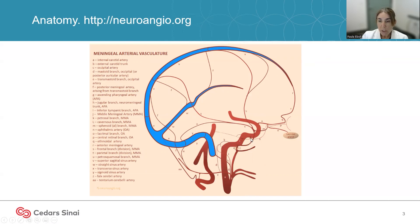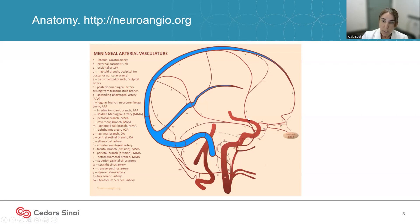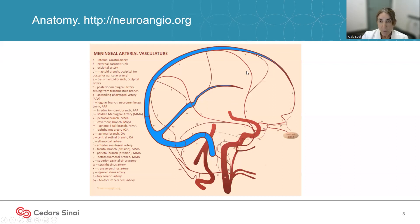If you follow the middle meningeal artery up, you find the sphenoidal branches, which are also avoided during embolization because they can provide collateral to the eye. Then you have the two main trunks: the anterior frontal branch and the posterior parietal branch. These are the two that we target during embolization because they provide the maximum vascularization to the convexity of the dura. Ideally, we would like to embolize these two branches separately.